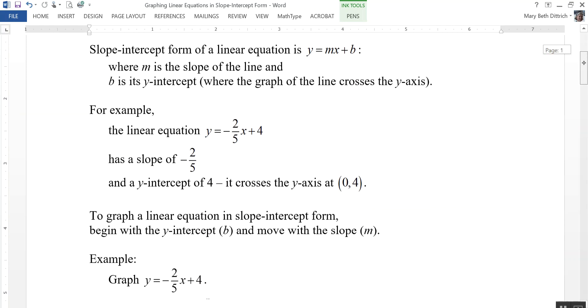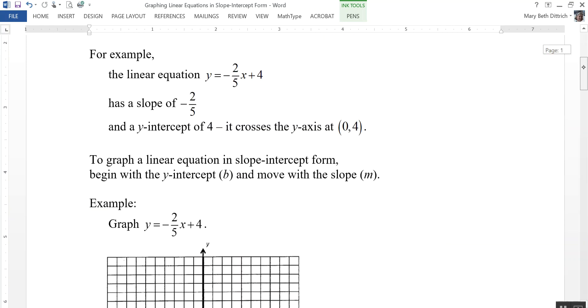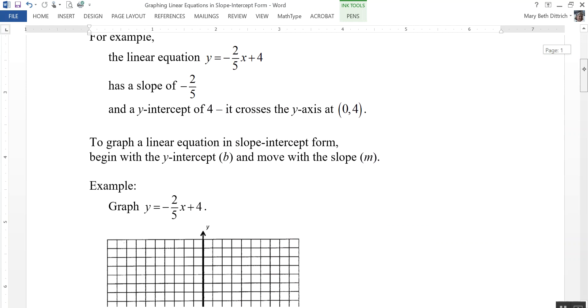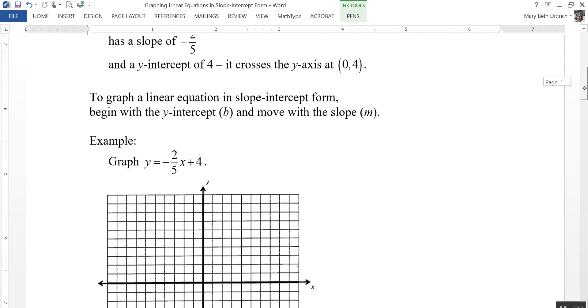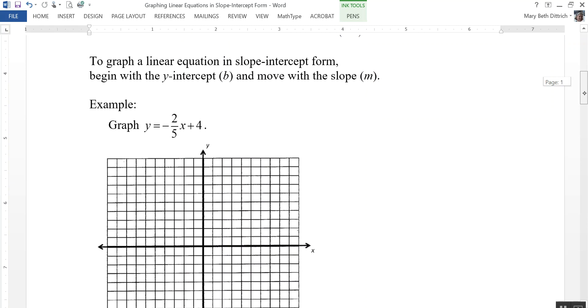To graph a linear equation in slope-intercept form, we want to begin with the y-intercept — the b — and move from that y-intercept using the slope, which is m. So let's go ahead and graph that one here.